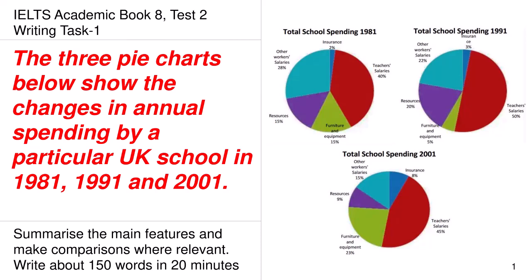Today, we are going to discuss the IELTS Academic Book 8, Test 2, Writing Task 1. The three pie charts below show the changes in annual spending by a particular UK school in 1981, 1991 and the year 2000.